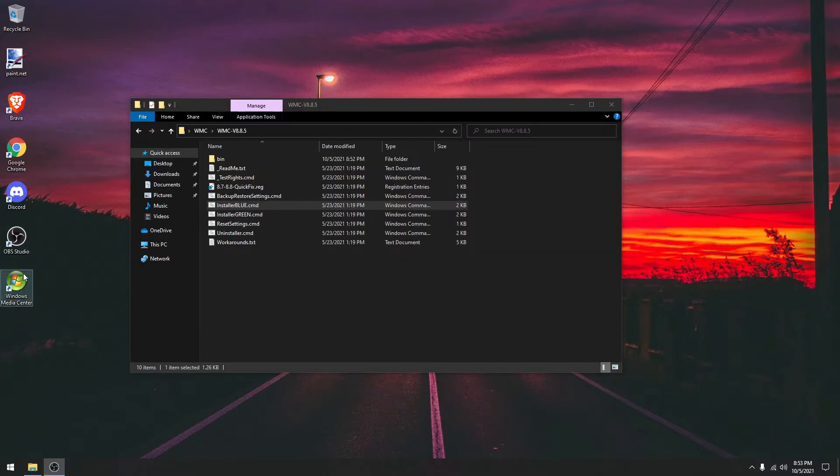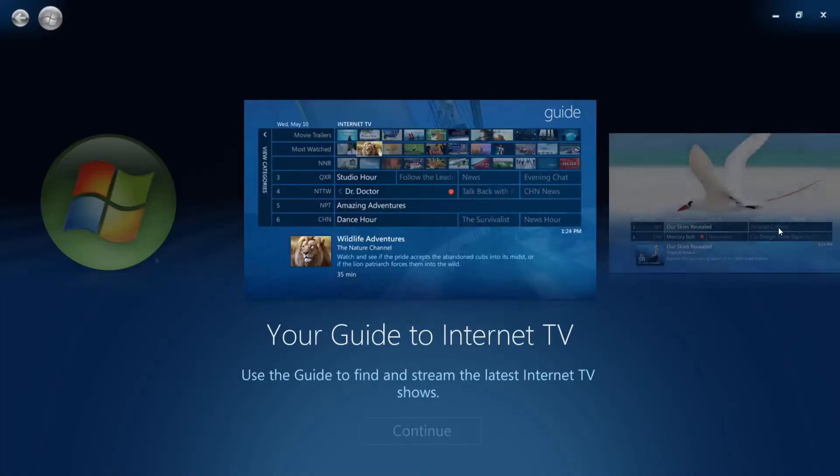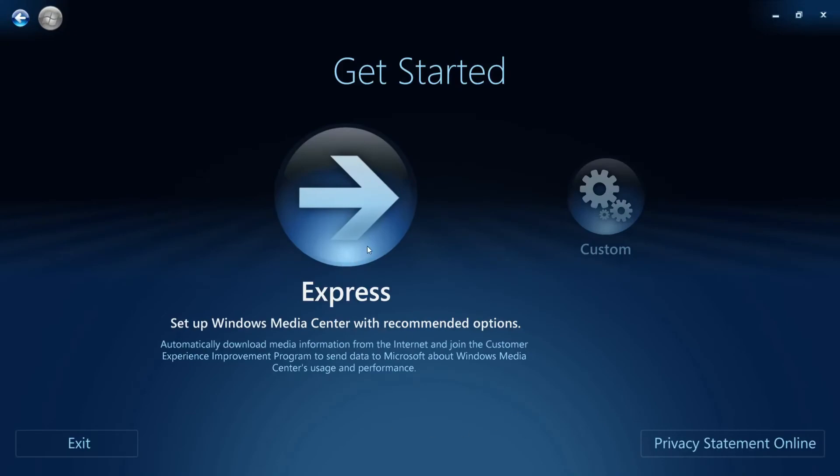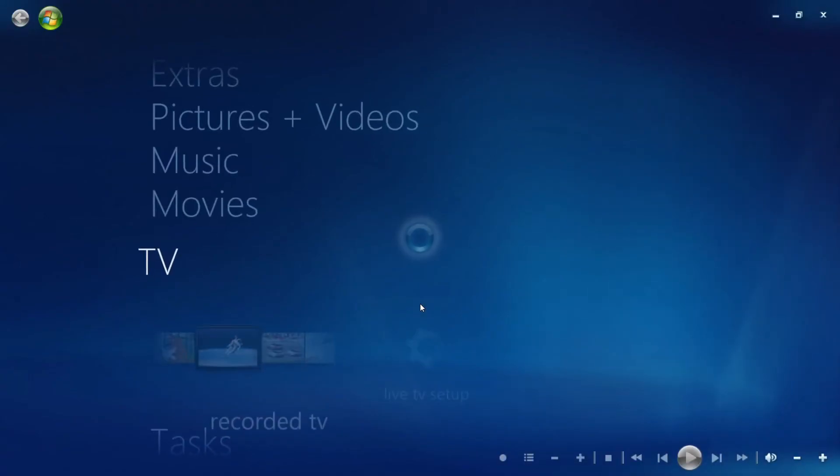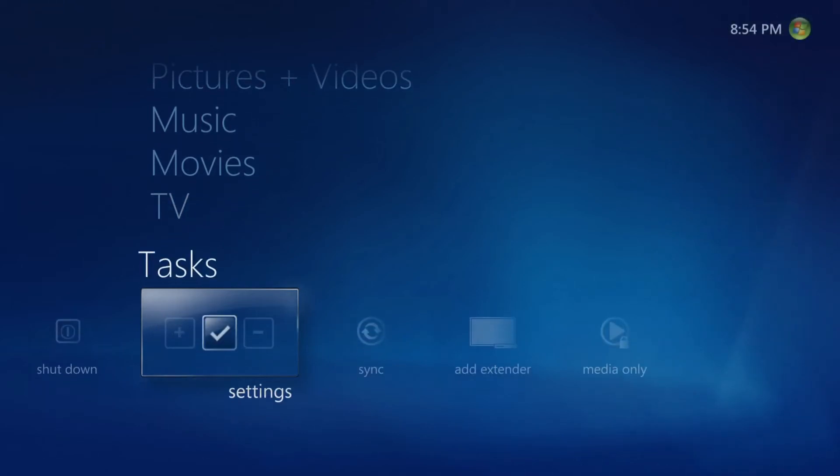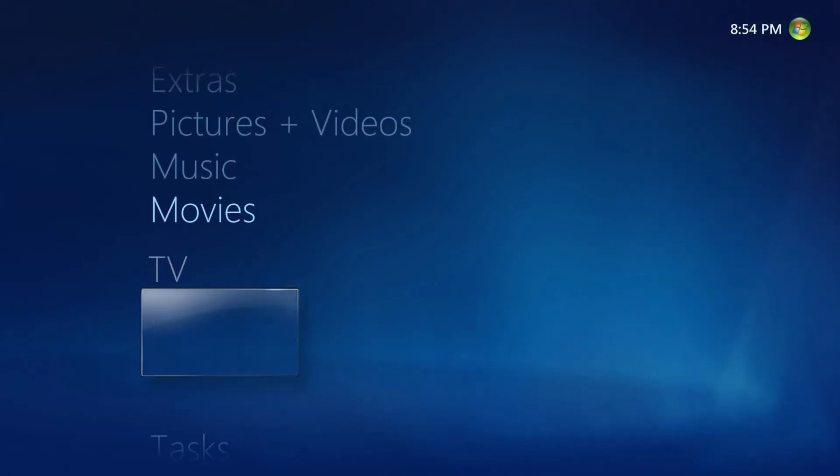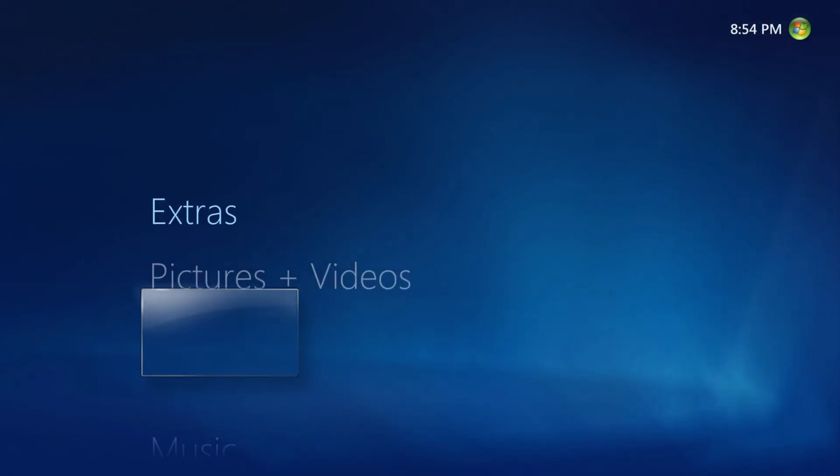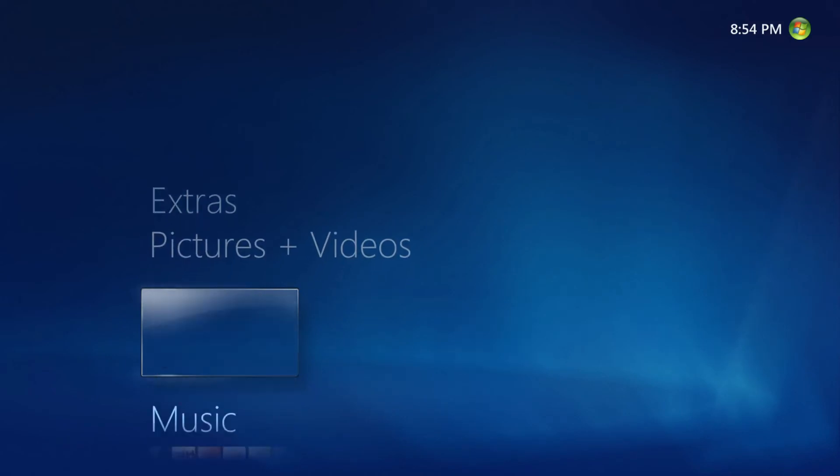Now you can run Windows Media Center completely. And now you can run it. It may crash because it's not really built for Windows 8, Windows 8.1, or Windows 10, but it should work.